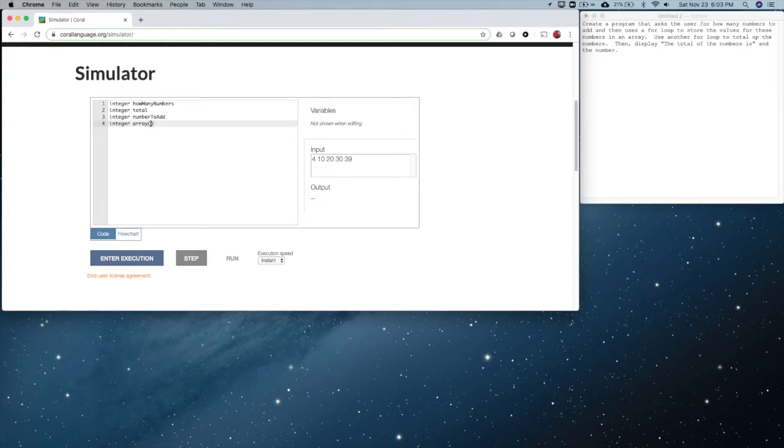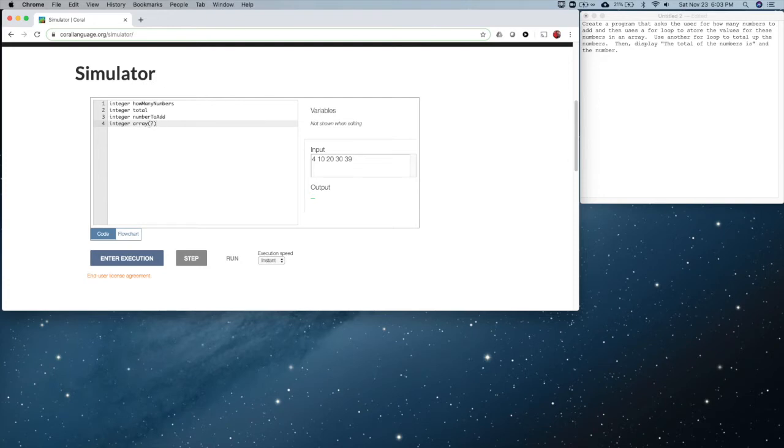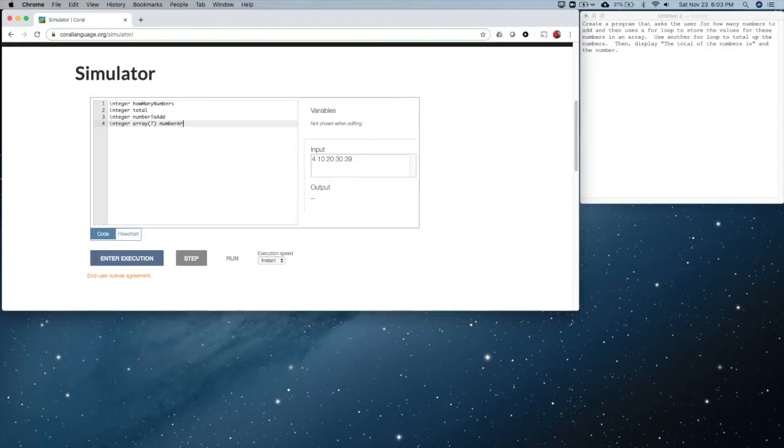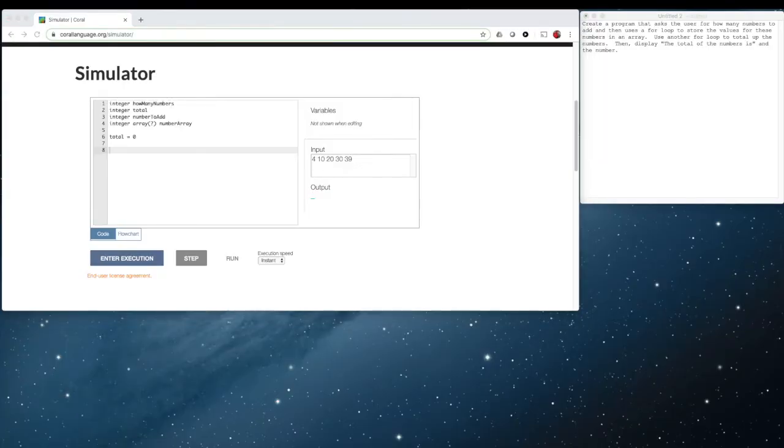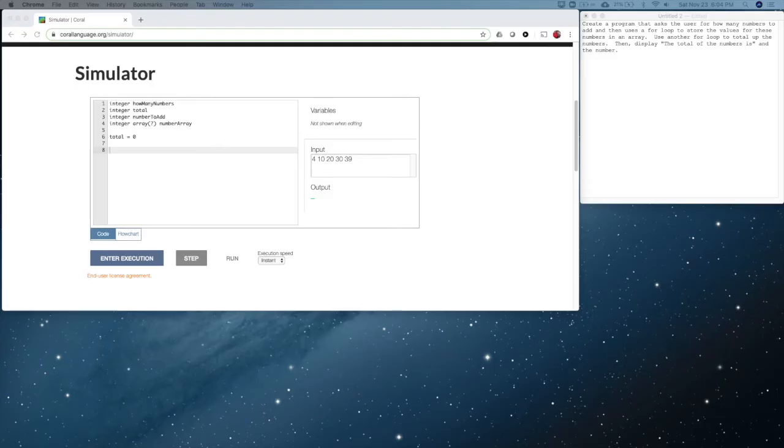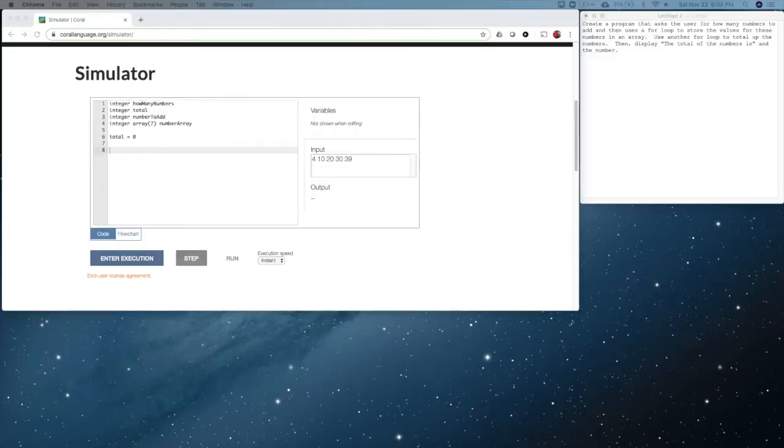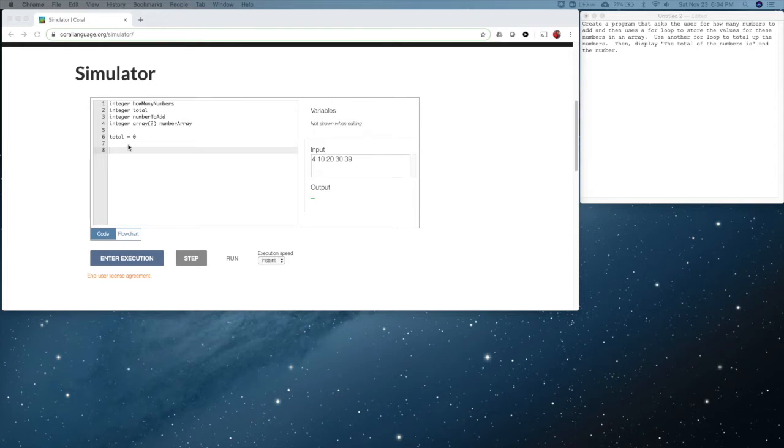Now because we're getting the size of the array as an input from the user, I'm going to put a question mark there. That means I don't know what the size is quite yet. But at some point in time, I'm going to have to put it in there before I use the array. And then we're going to name the array number array.